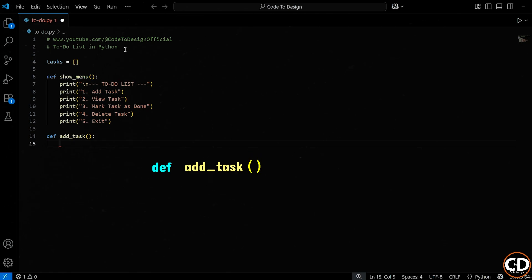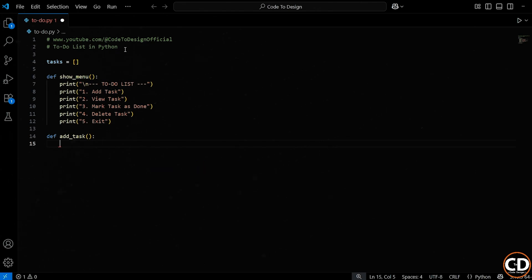Notice those parentheses after the function name. Right now, they're empty because we're not passing any arguments into the function. And don't forget the colon at the end. That tells Python this is the start of a code block. Now, inside this function, we want to ask the user to type in the task they want to add.